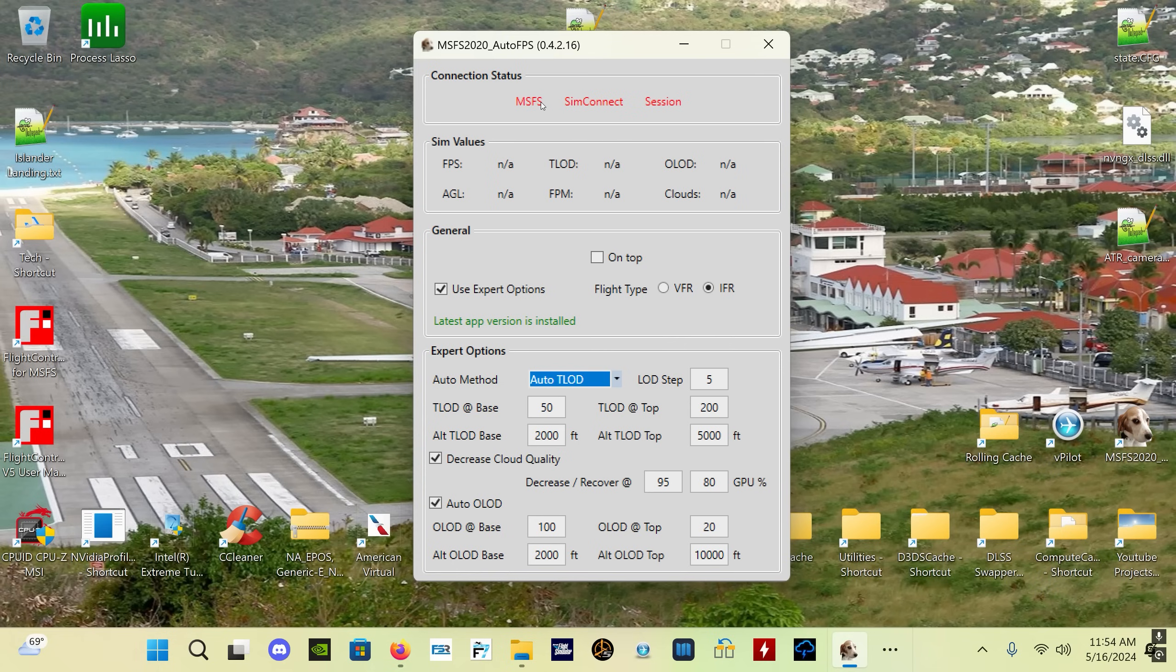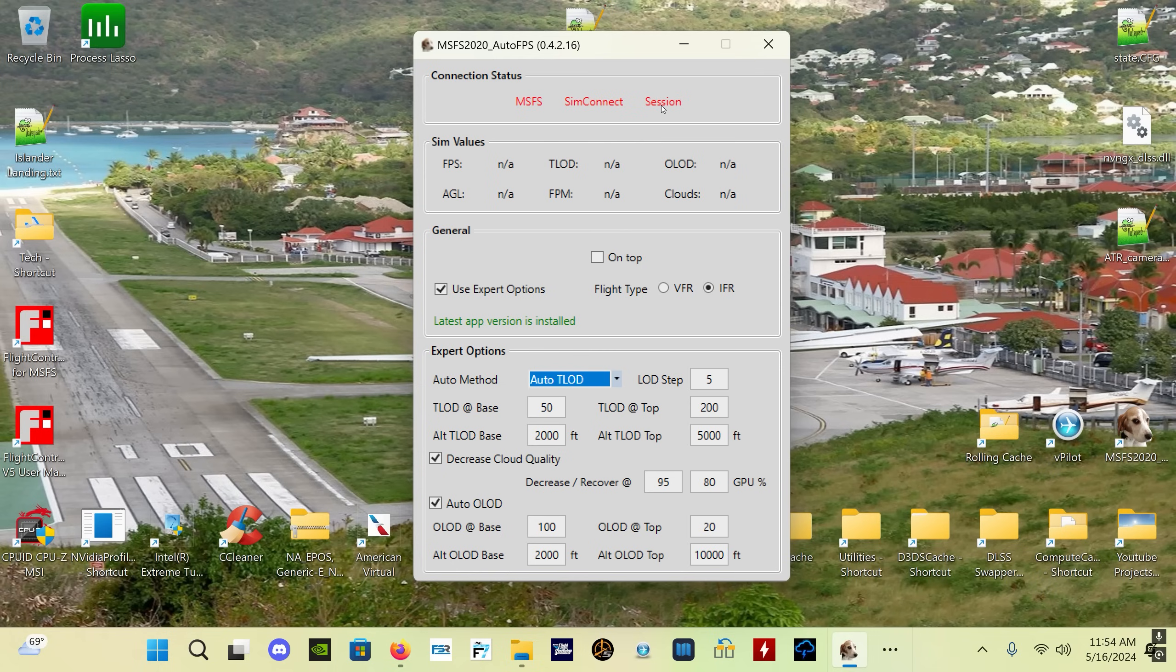Now there's this connection status section here at the top - MSFS, SimConnect, and Session. These three turn green when you launch MSFS. SimConnect will turn green when you connect successfully to the sim, and Session is simply a flight. So when you load a flight in the sim and Auto FPS is working, then that will turn green.